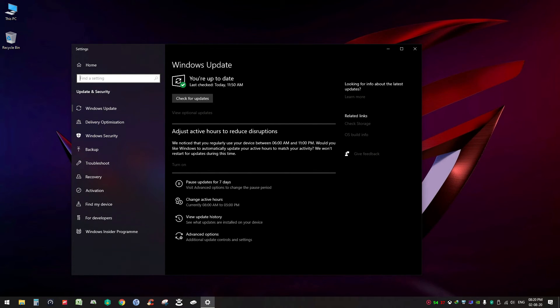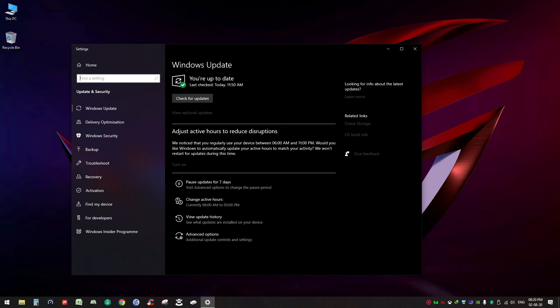For my case it is updated, so you can see it's okay. But in your case there might be some issues related to Windows Update and updating your Windows might solve your problem.